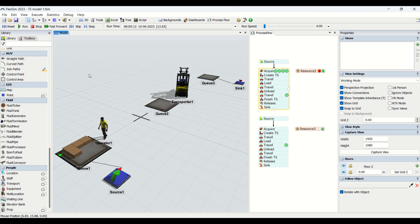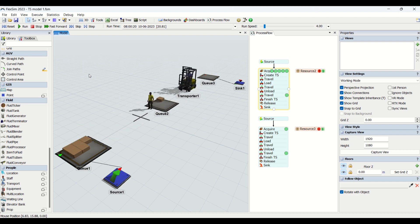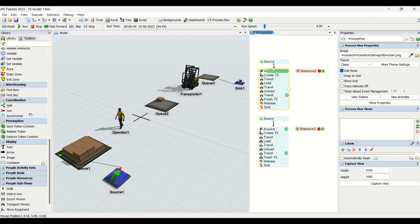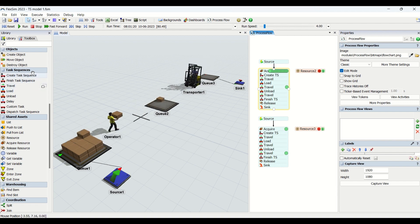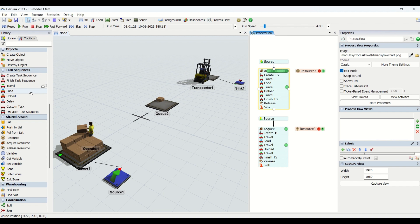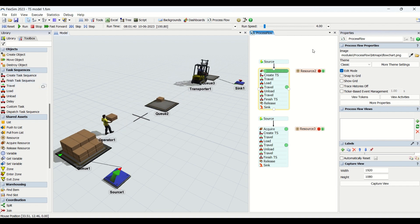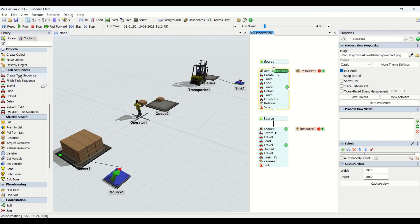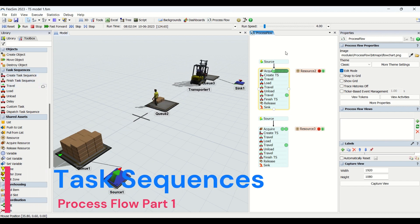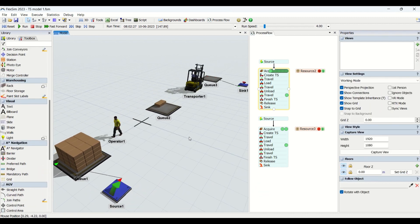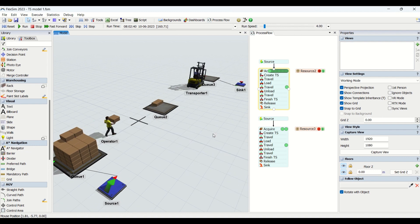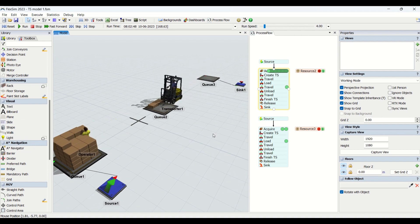Hello guys, hope you all are good. Welcome to another interesting video on process flow understanding. In today's video we are going to learn about task sequencing and task sequences. We are going to learn the properties available in task sequence properties and process flow object entities, and we will learn creating process flow using objects in task sequences. This is the model we will be looking at by the end of our model building.